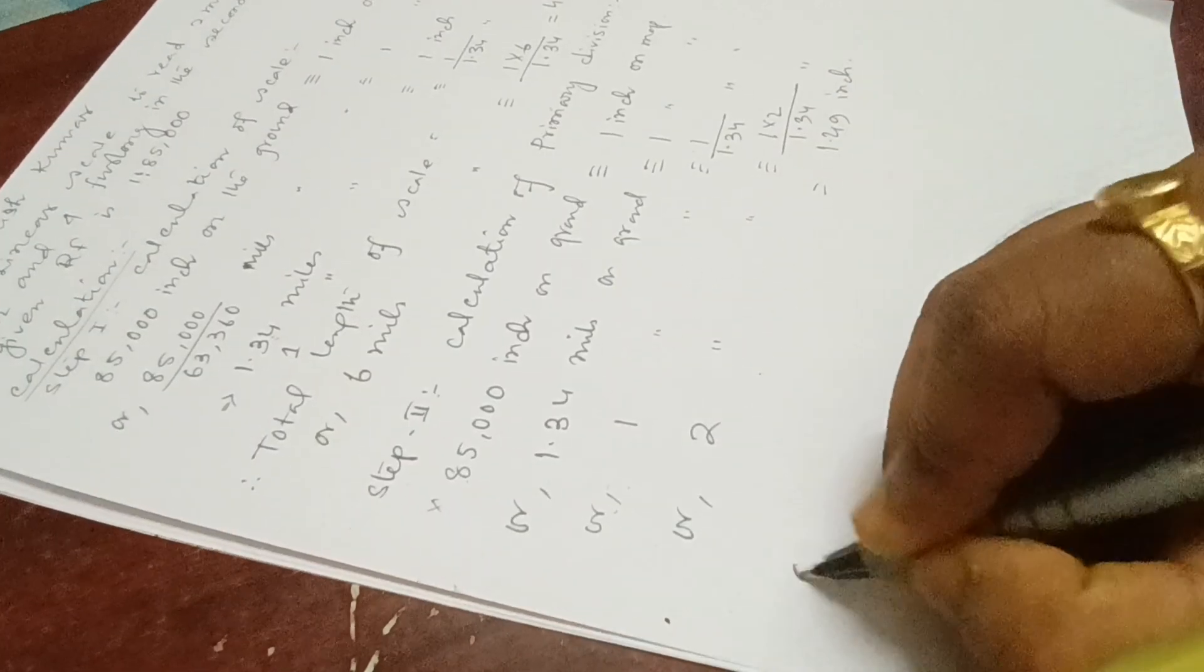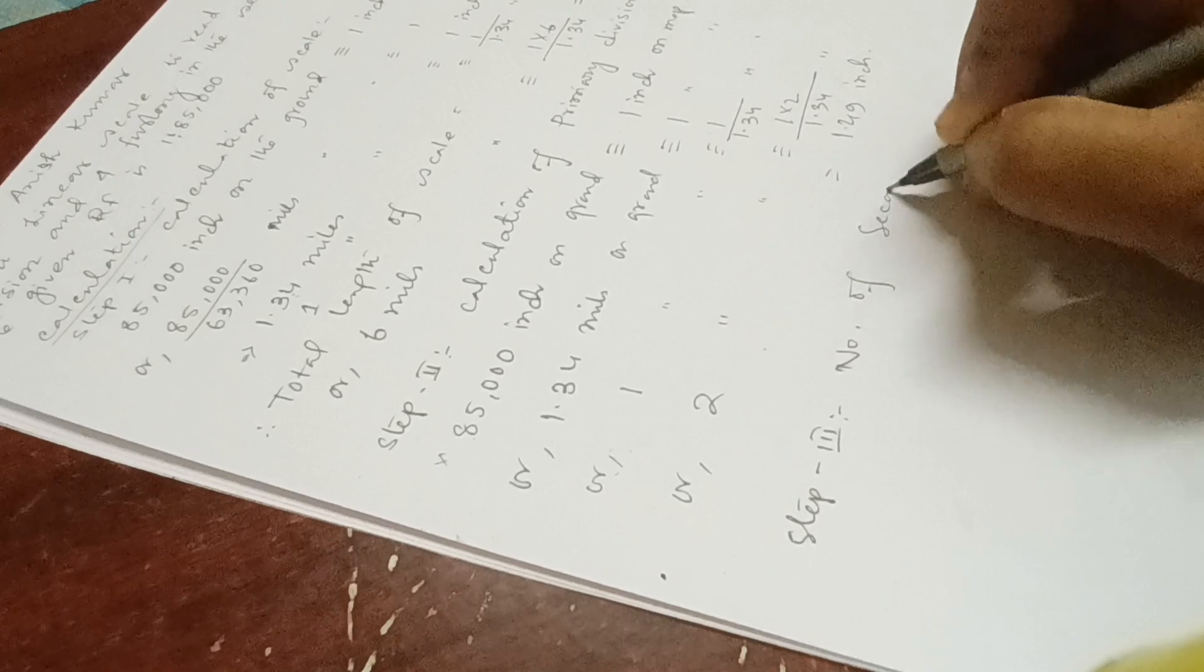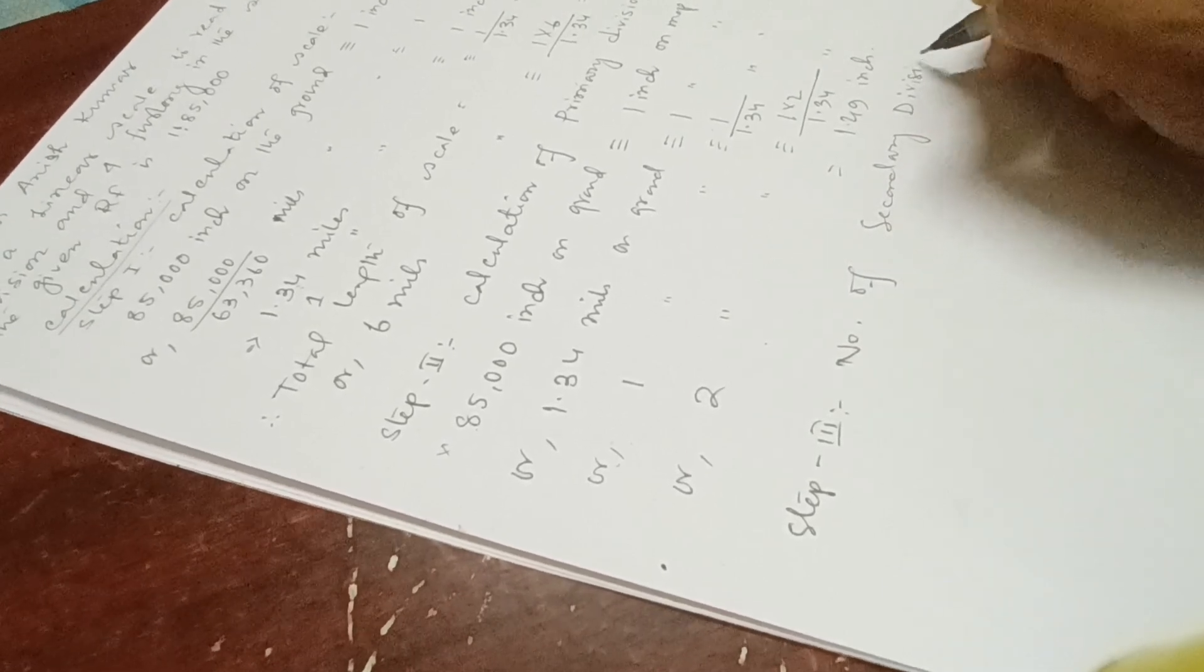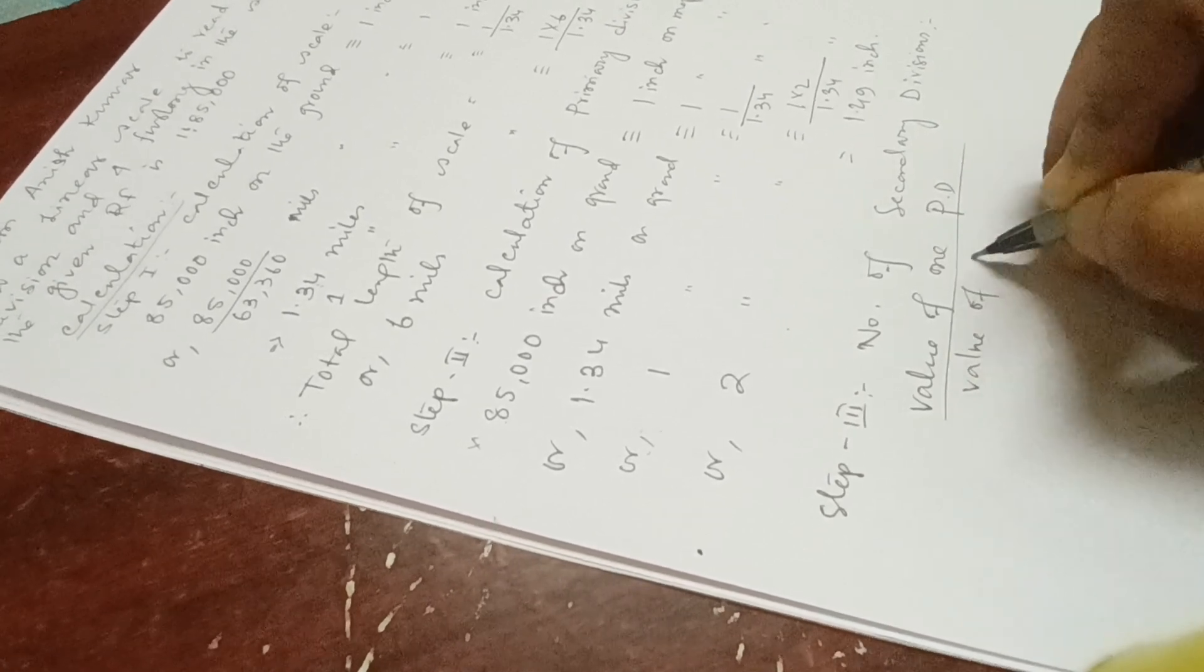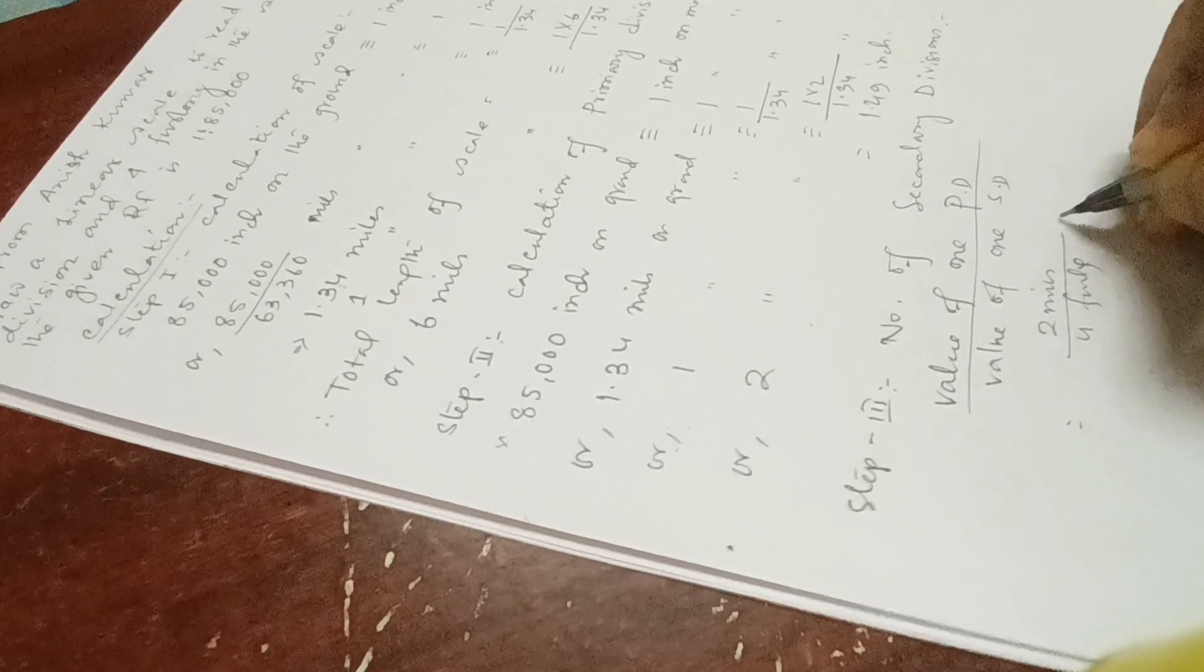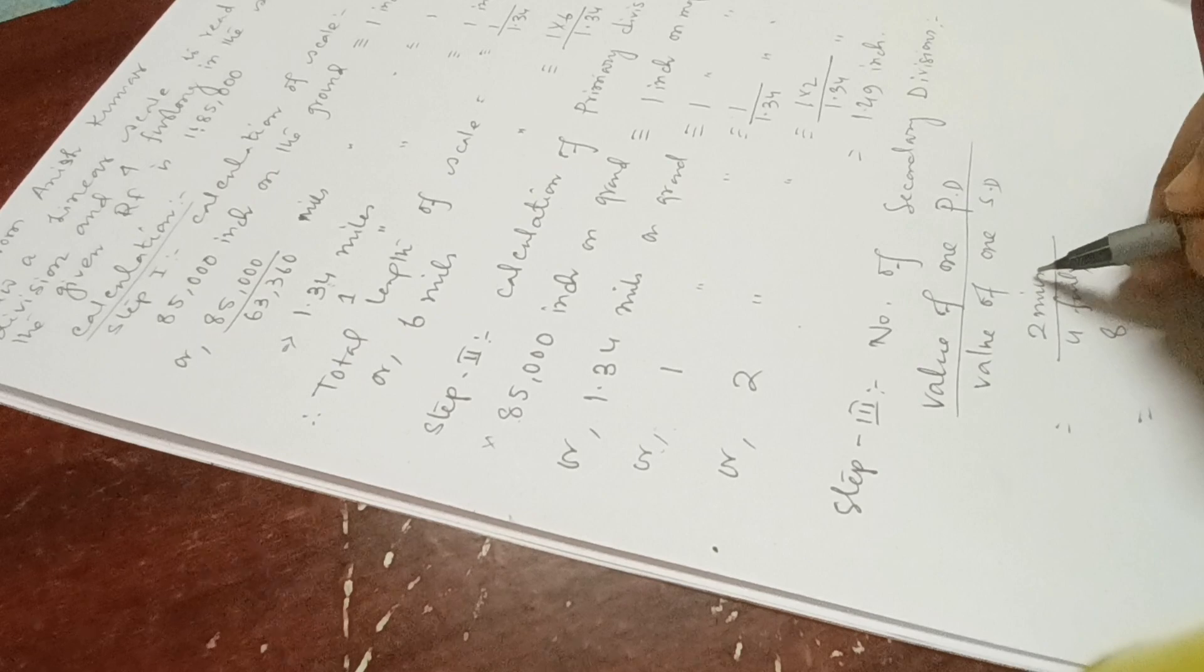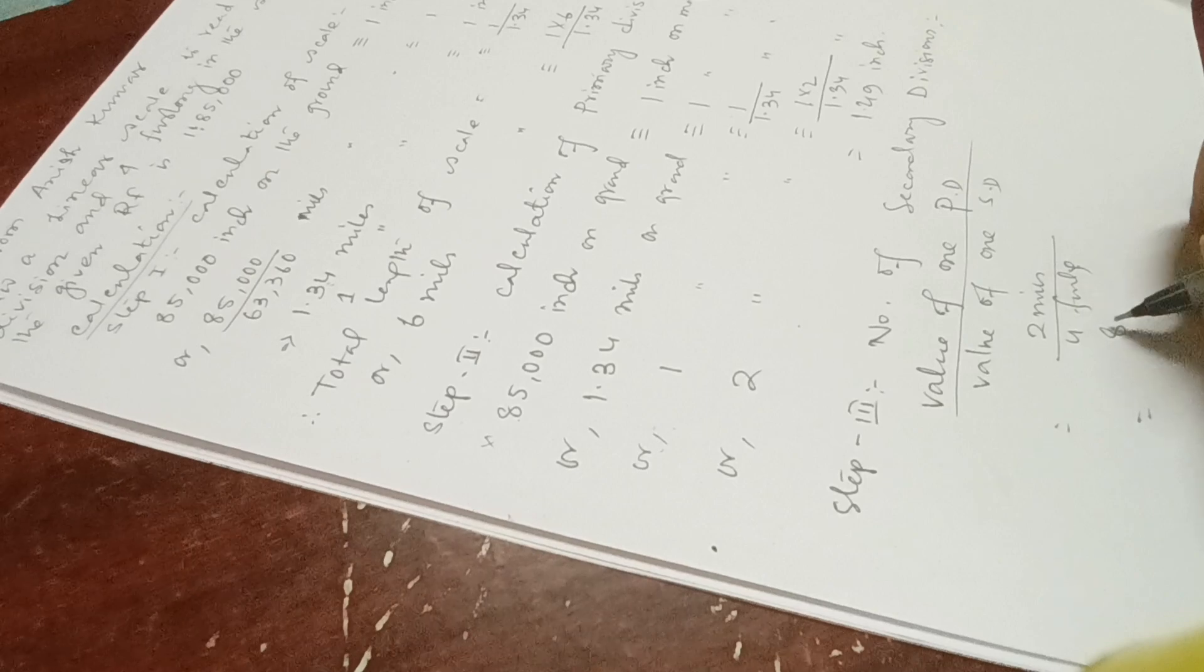Step 3: number of secondary divisions. There is a formula for it - value of one primary division divided by value of one secondary division. Value of one primary division is two miles, value of one secondary division is 4 farlongs. Since 8 farlongs equals 1 mile, we have to convert: 2 divided by 4 by 8, that means 2 times 8 divided by 4, so 4 divisions. I hope you have understood.